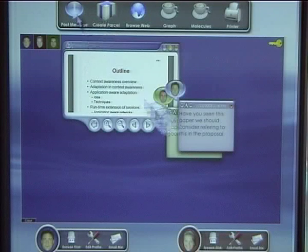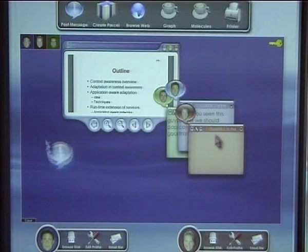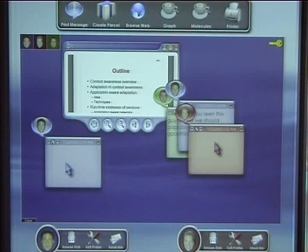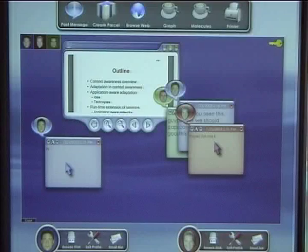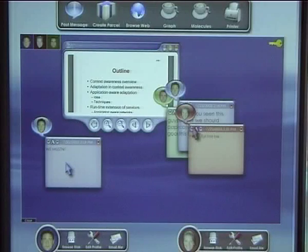Dynamo also allows users to annotate media items on the surface by posting notes. These allow asynchronous discussions to take place at the surface.